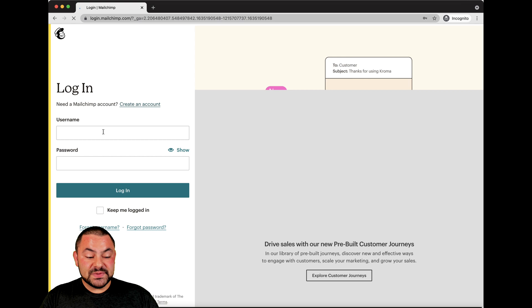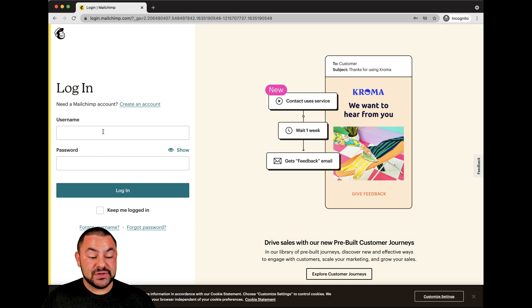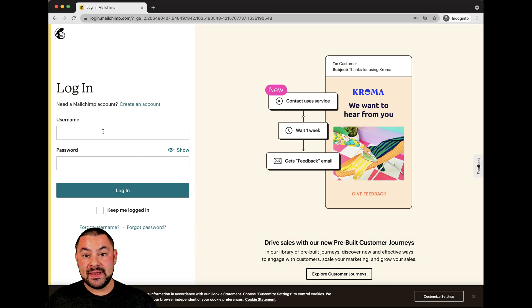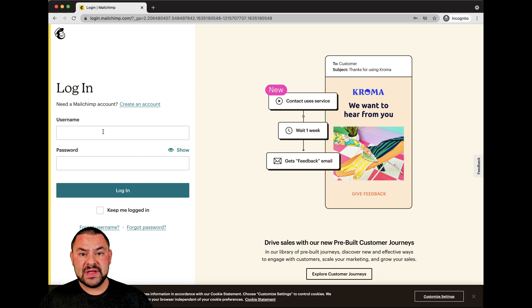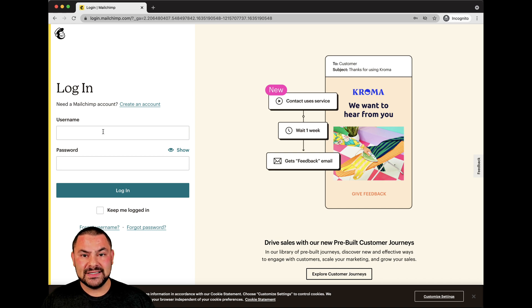Once you do, you're going to enter in your username and your password. Your username may be an actual username you chose or your email address, so make sure you have that handy.